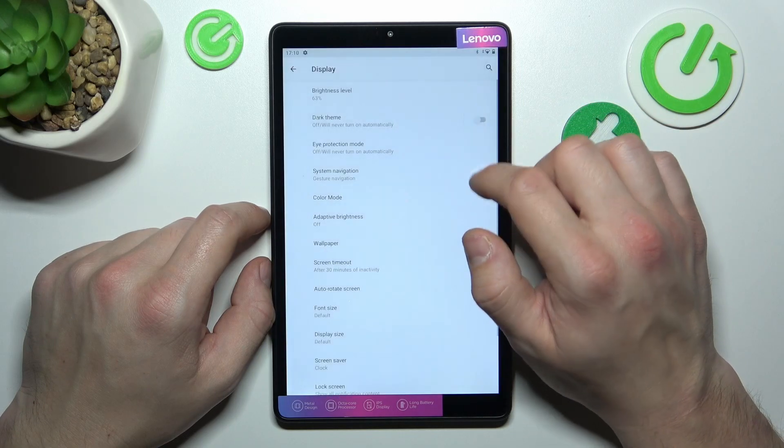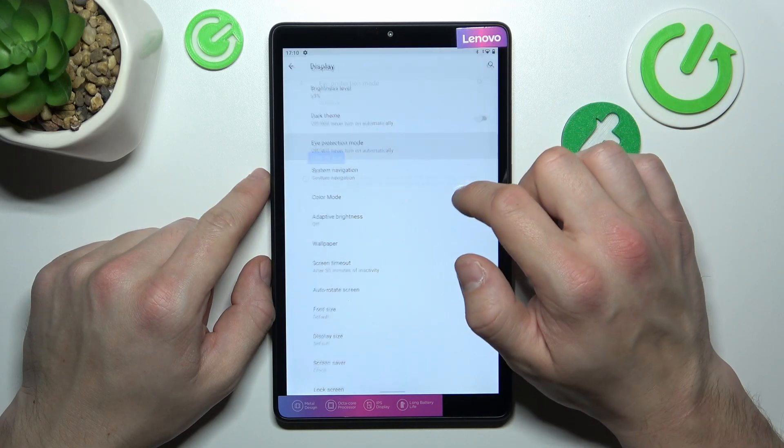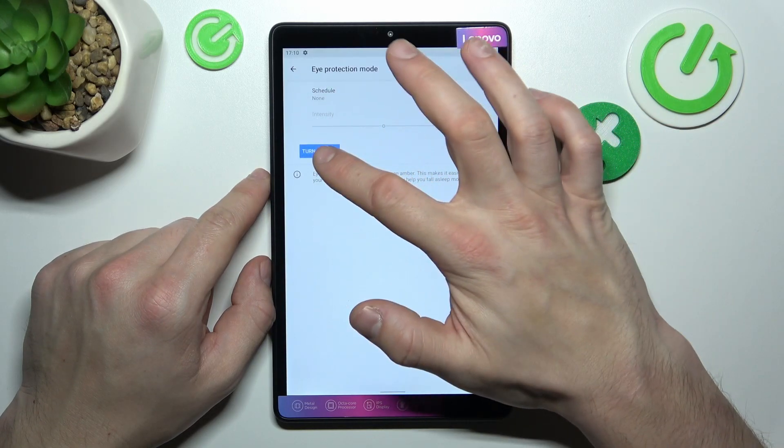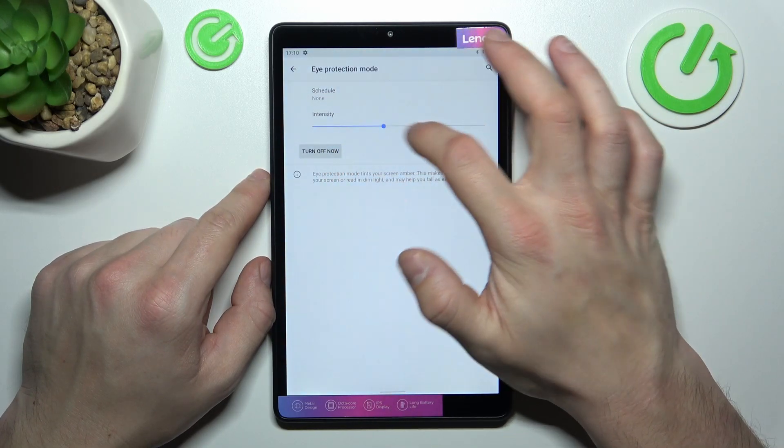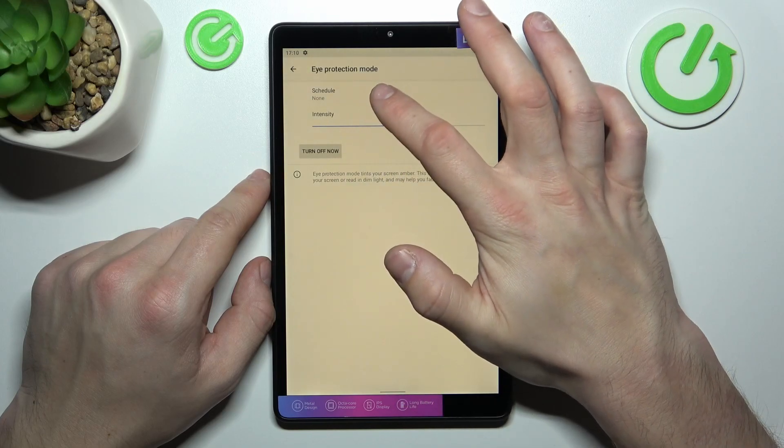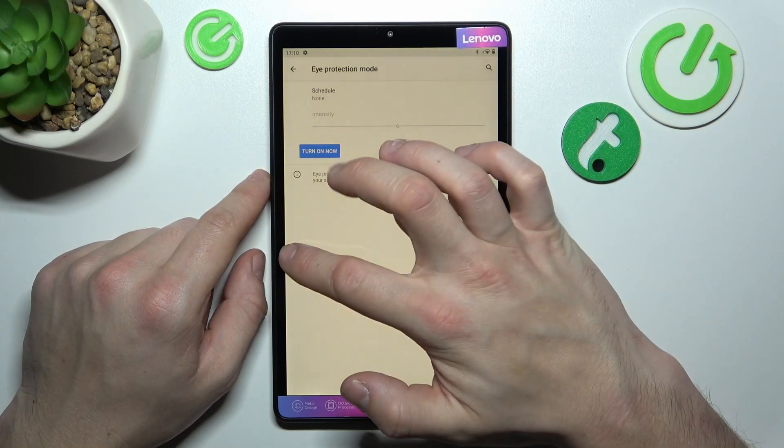Next we can enable or disable eye protection mode, change its intensity, and also schedule it.